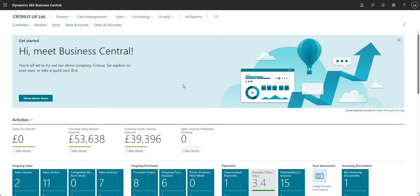Hi there everyone and welcome to this video. Today we will be talking through how to post depreciation in Business Central. We've got a few videos around fixed assets and we will do a few more, but this one in particular will focus on the setup, the configuration and the process for calculating depreciation in BC. So let's get into it.